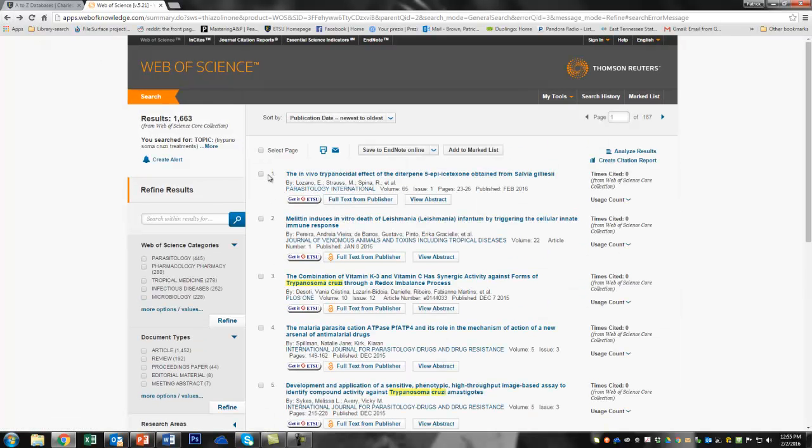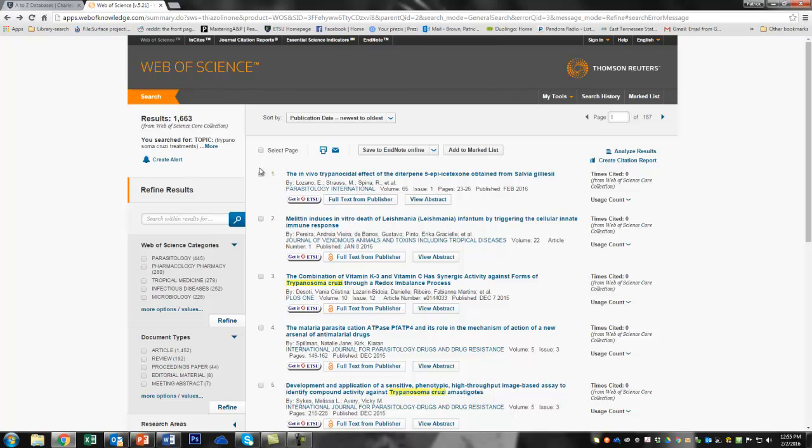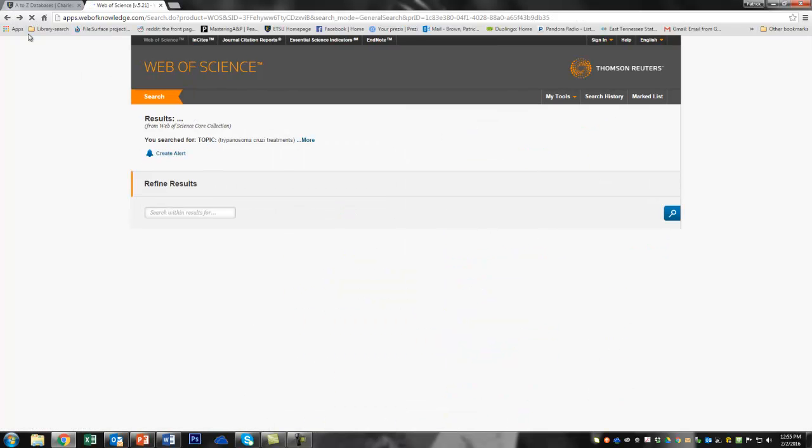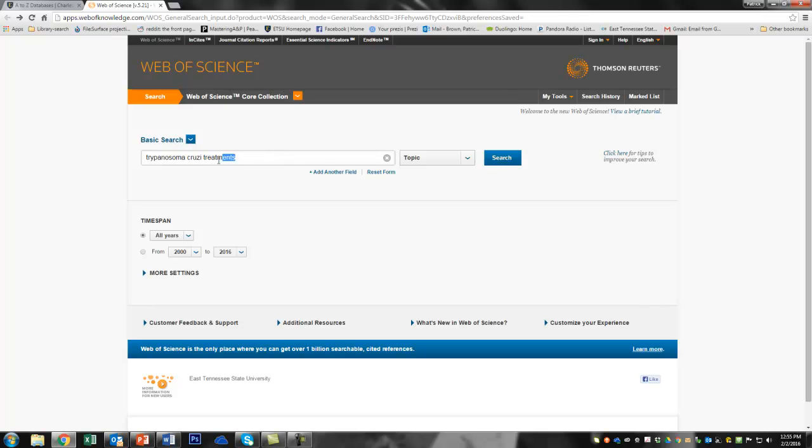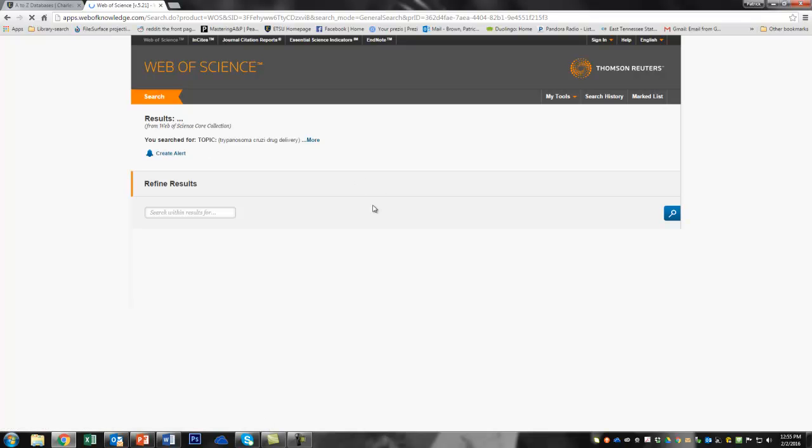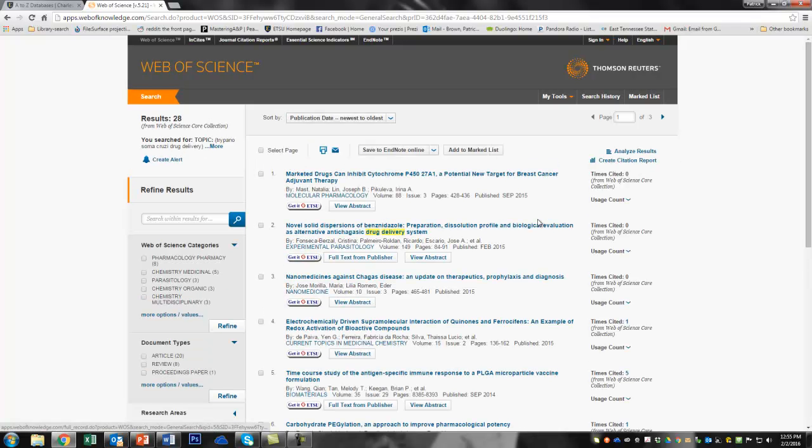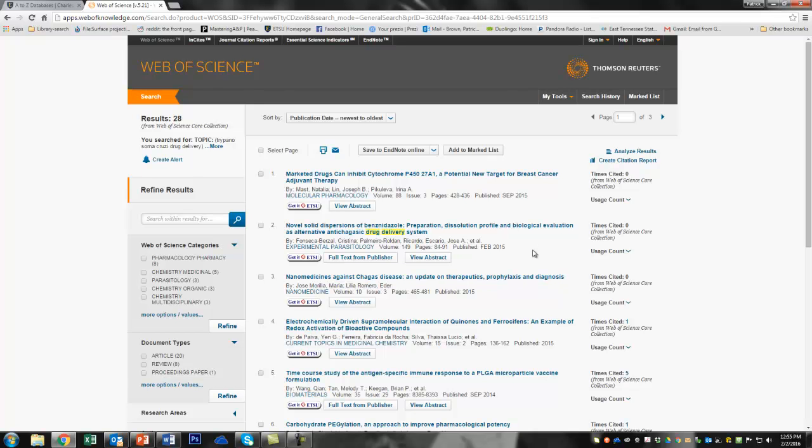Okay. So let's go back one more. So Trypanosoma cruzi. What about drug delivery? Let's try that. Let's go back. Trypanosoma cruzi. Drug. Delivery. That might be something cool. Okay. We got three pages. Now that's something. That's something that we can work with here.